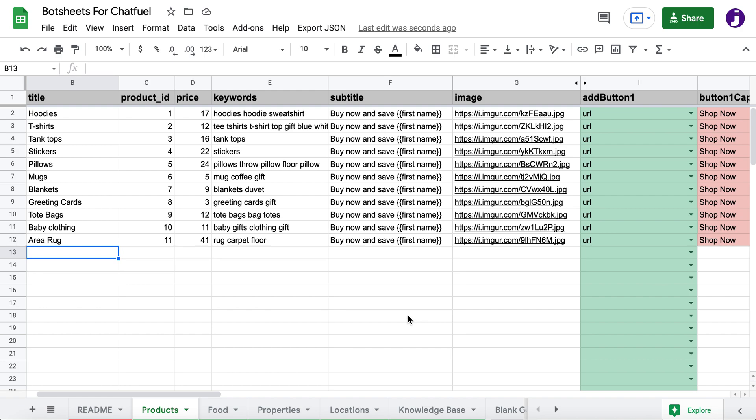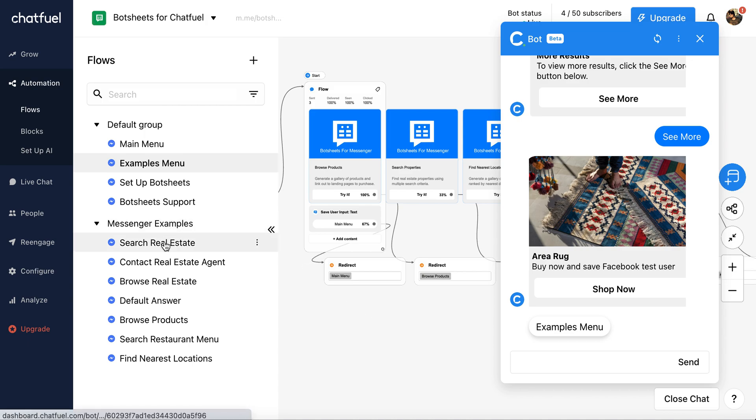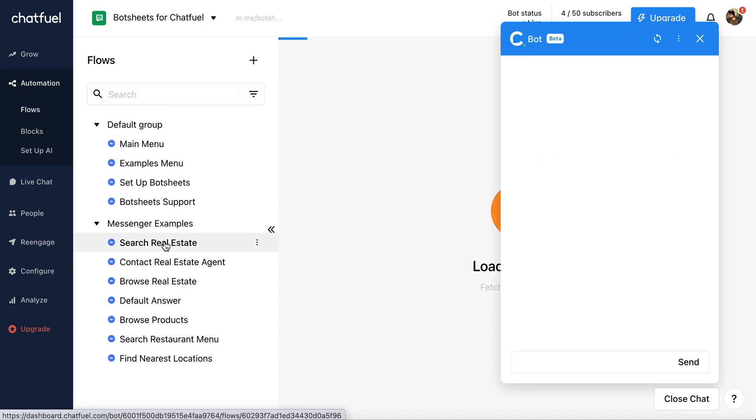You'll manage the content from here, but you'll request the content using functions in Chatfuel. So let's look at how that works. I have some flows. Let's try a real estate example.